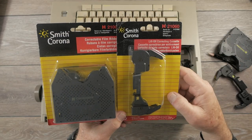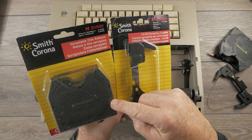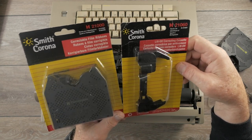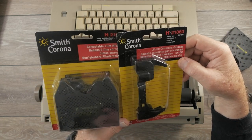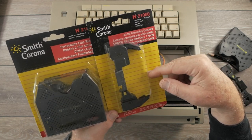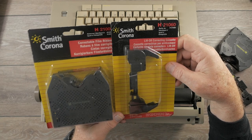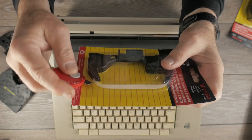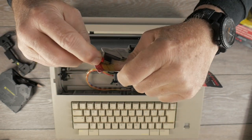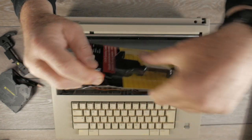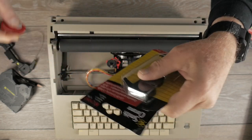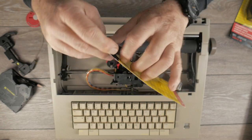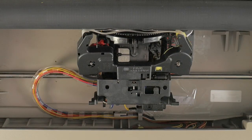So probably out there, people are selling new old stock correction lift-off ribbons and they've lost all their stickiness just due to age. I should also mention that another problem I had with this machine was the backspace key would not respond. I had to take apart the keyboard and clean off the little conductive pads on the rubber membrane and also the red shift lock light was intermittent. But what I want to do right now is just install new correction and printing ribbons.